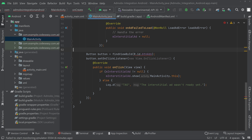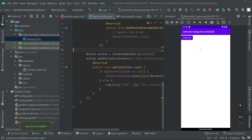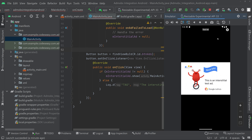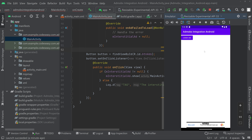Let's run the app once more. The app has launched and you can see the bottom banner ad has loaded. Now let's click the button to see if the interstitial ad loads. Clicking the button — and we can see the interstitial ad is also loading. Let's close the ad. We have seen how to implement both a banner ad and an interstitial ad using AdMob.